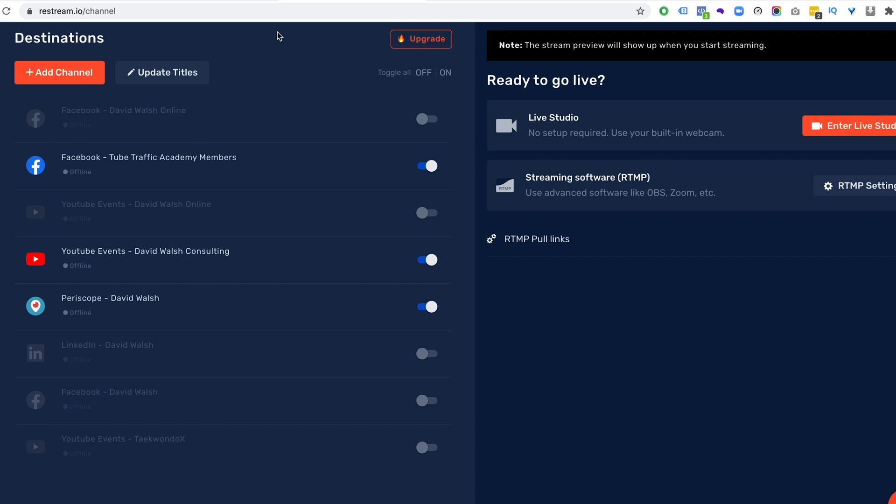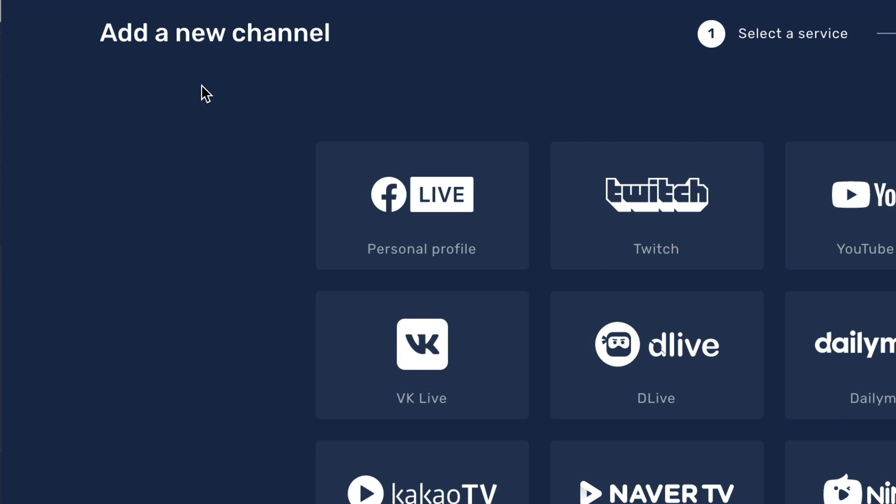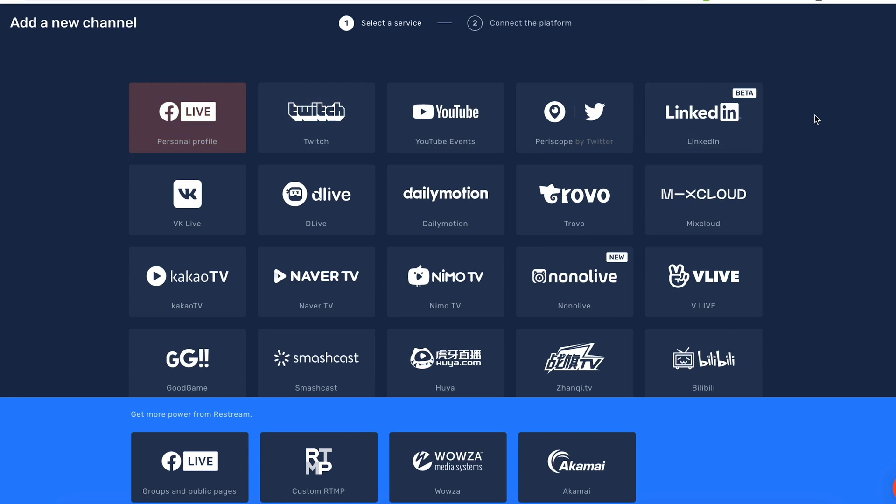that will get you $10 off your first month on there. So click that, set up your account. There are free options. So if you do get a paid account, you will get the $10 off. So once you have your account set up, go in here and then add channels.